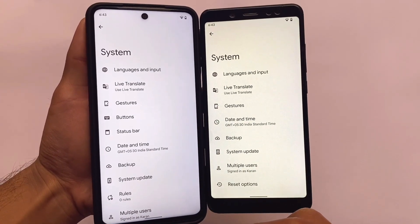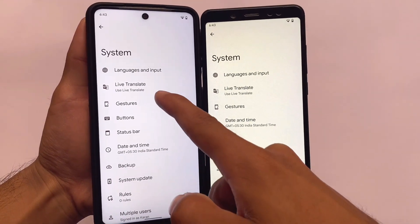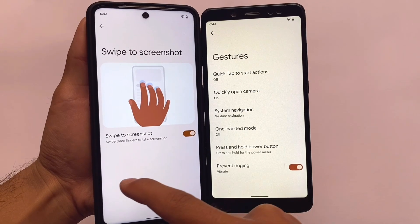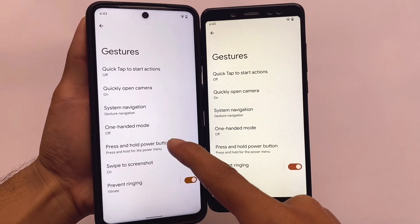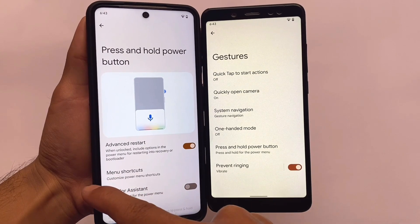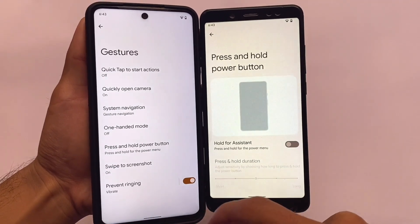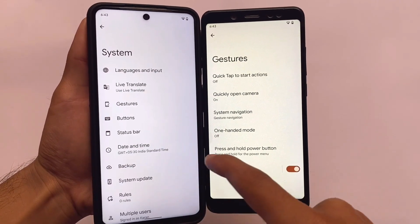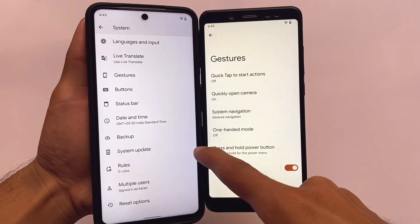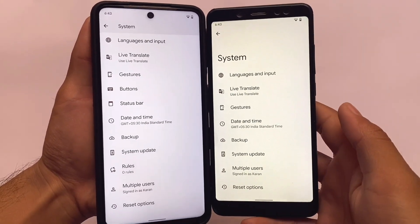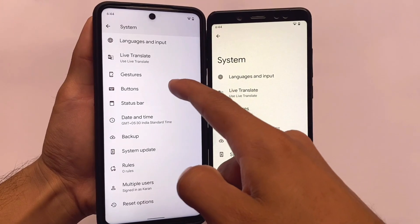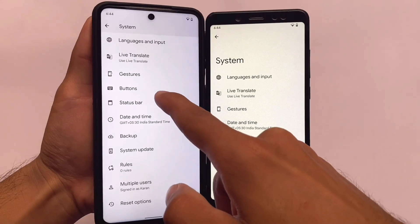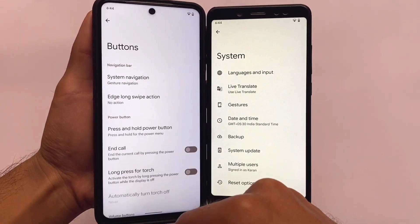In the system settings, under the gesture section, the three-finger screenshot option is available in Pixel Experience Plus edition but not in the normal edition. Under power button settings, the advanced restart option is available in Plus but not normal. Additionally, Pixel Experience Plus includes buttons and status bar customization options that are not found in the normal edition.